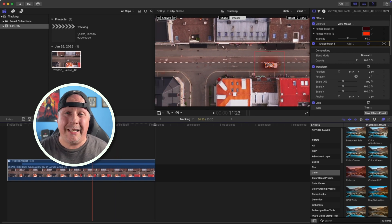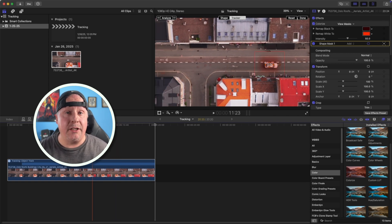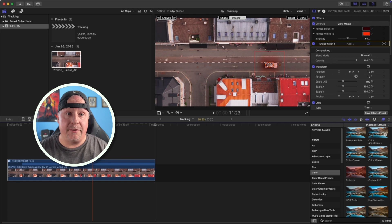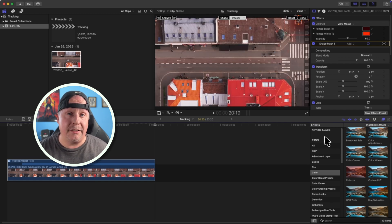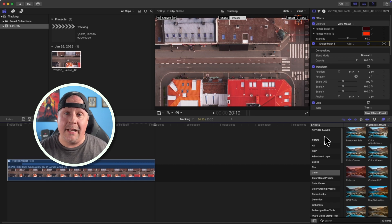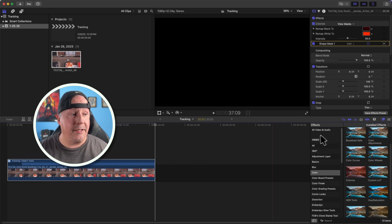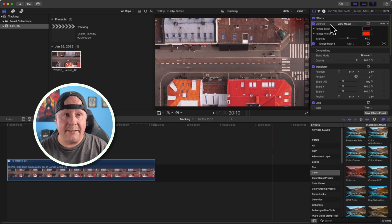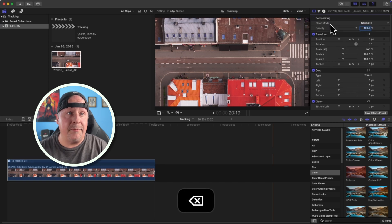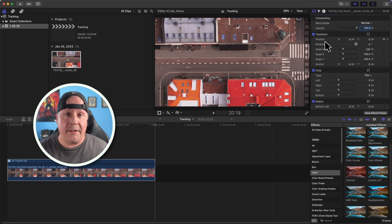That's a really quick and simple way to do object tracking using an effect — just drop the effect onto your object, hold down the Command key to use the object tracker, and it will track your object. Now I'm going to remove the colorize effect because we're going to do something different.